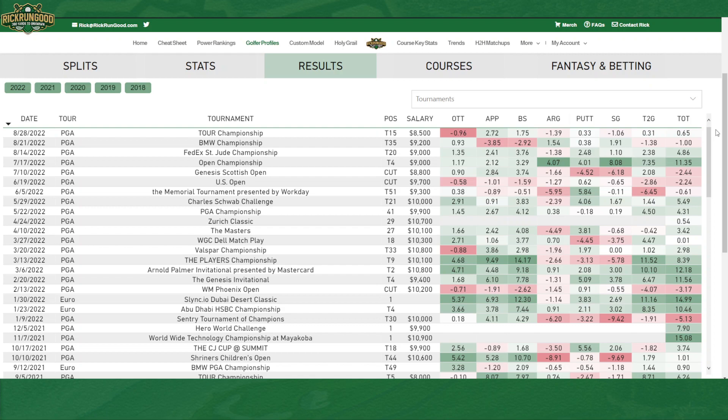Right off the bat, we are learning so much about trends, strengths and weaknesses, whether they're playing well or not, where in the world they played — all of this information immediately.